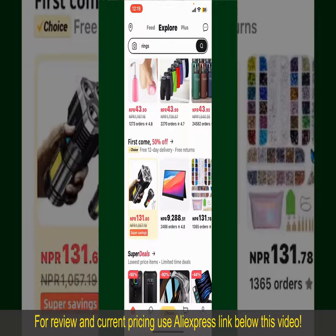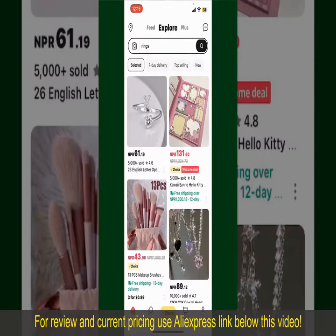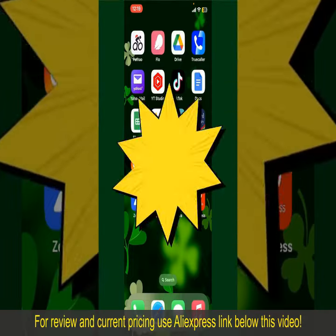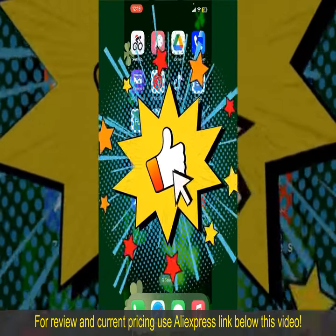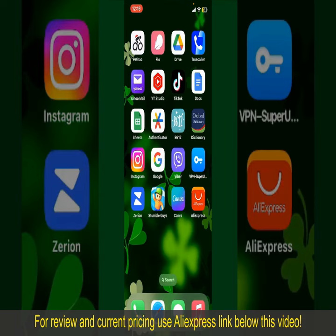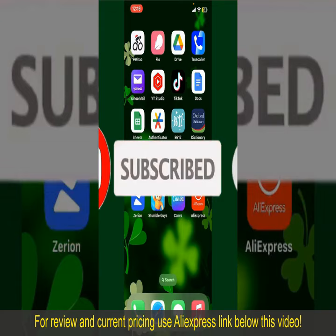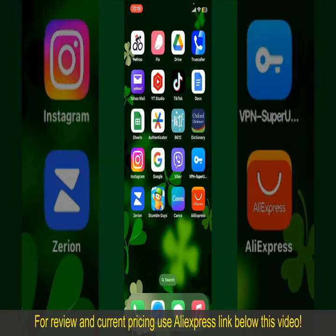All you need to do now is wait for the order to be delivered. That is how you can easily place an order on AliExpress. If you found the video helpful, give us a thumbs up, subscribe to our channel, and press the bell icon so you never miss an upcoming upload.